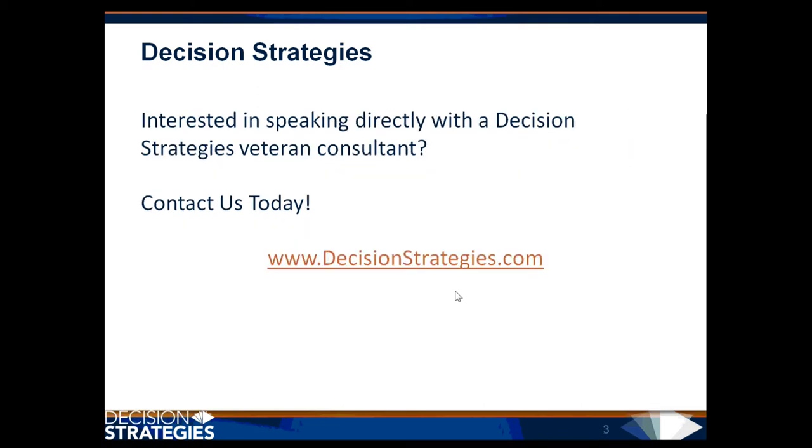If you're interested in speaking directly with a Decision Strategies veteran consultant, then contact us today, www.DecisionStrategies.com.